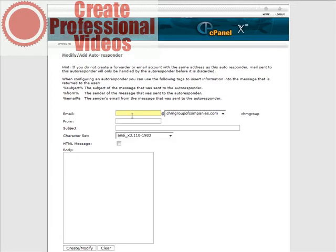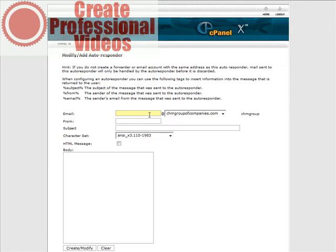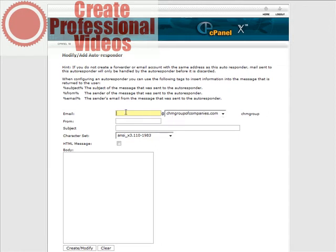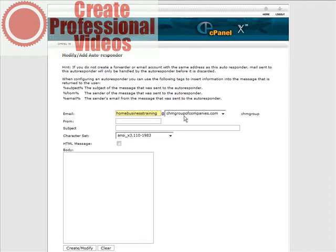And what you're going to do here is you're going to put in the beginning of the email address and then your domain name is at the end here. So let's put something in here and it can be anything you want to use. Okay, so we have home business training.